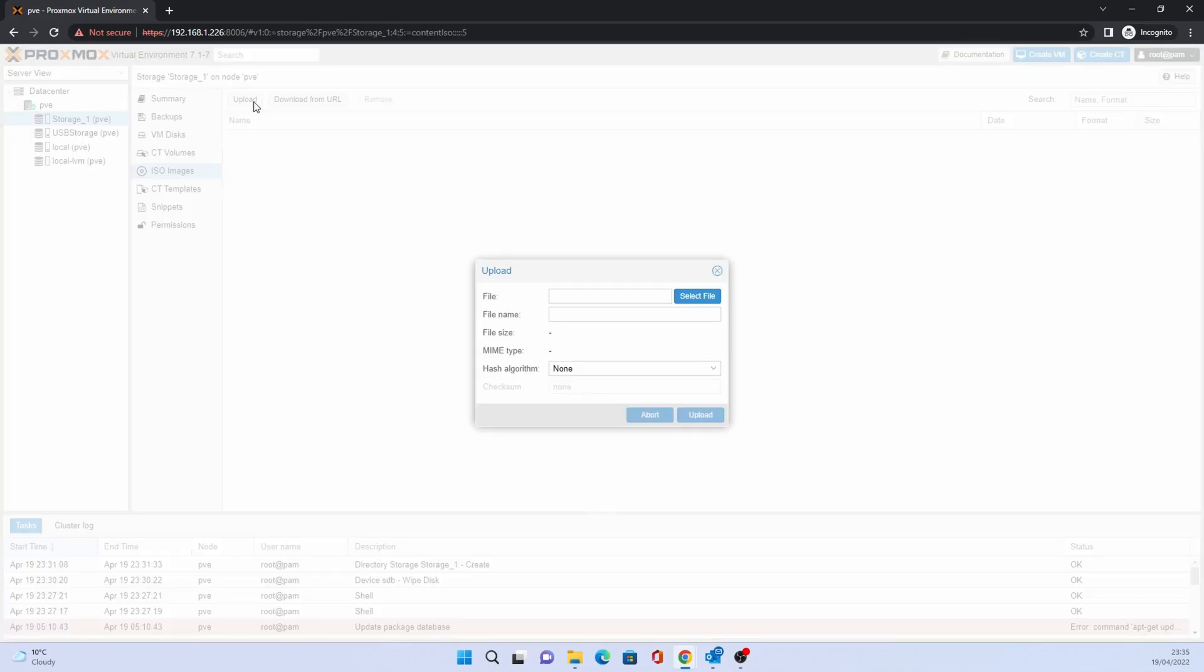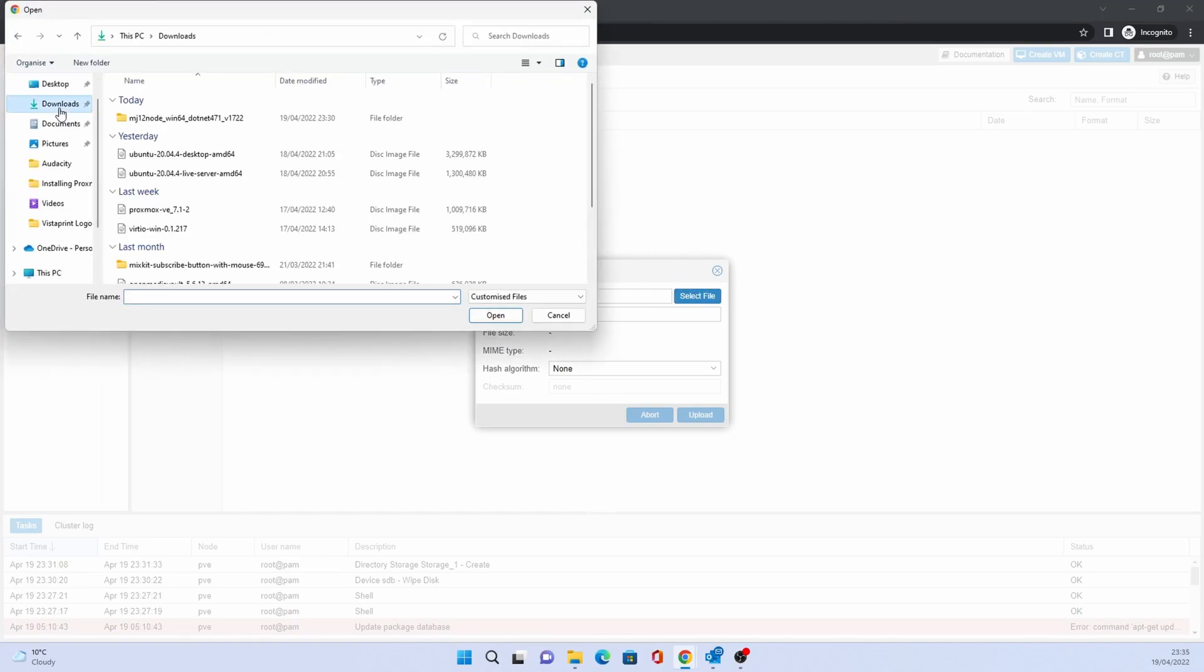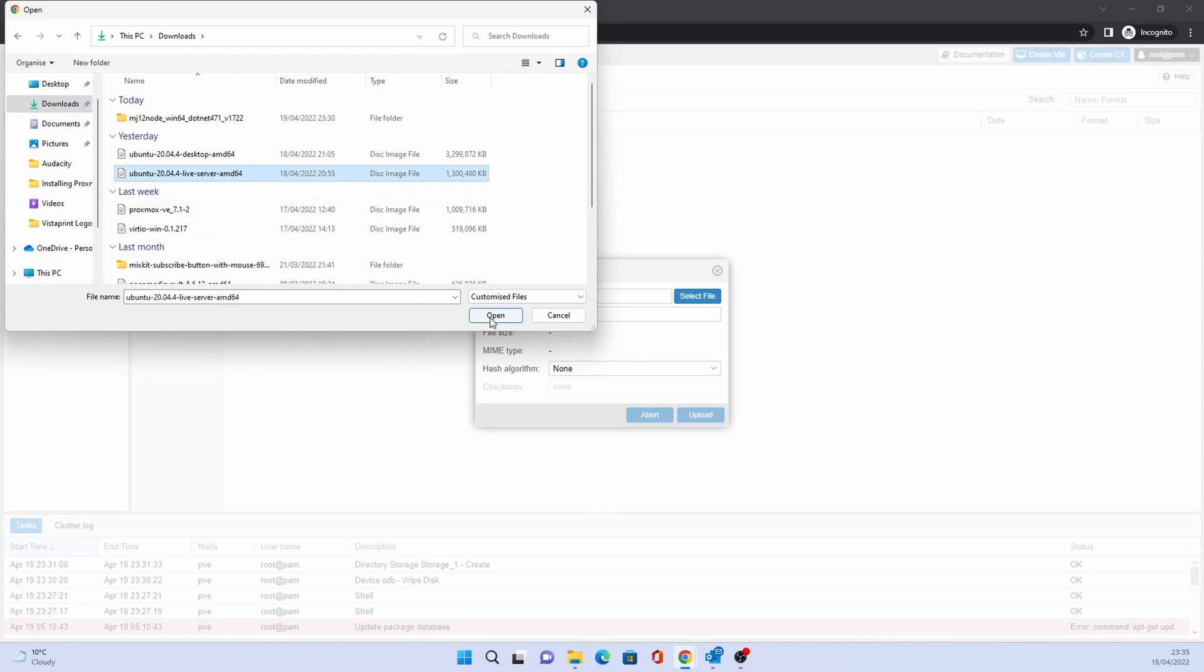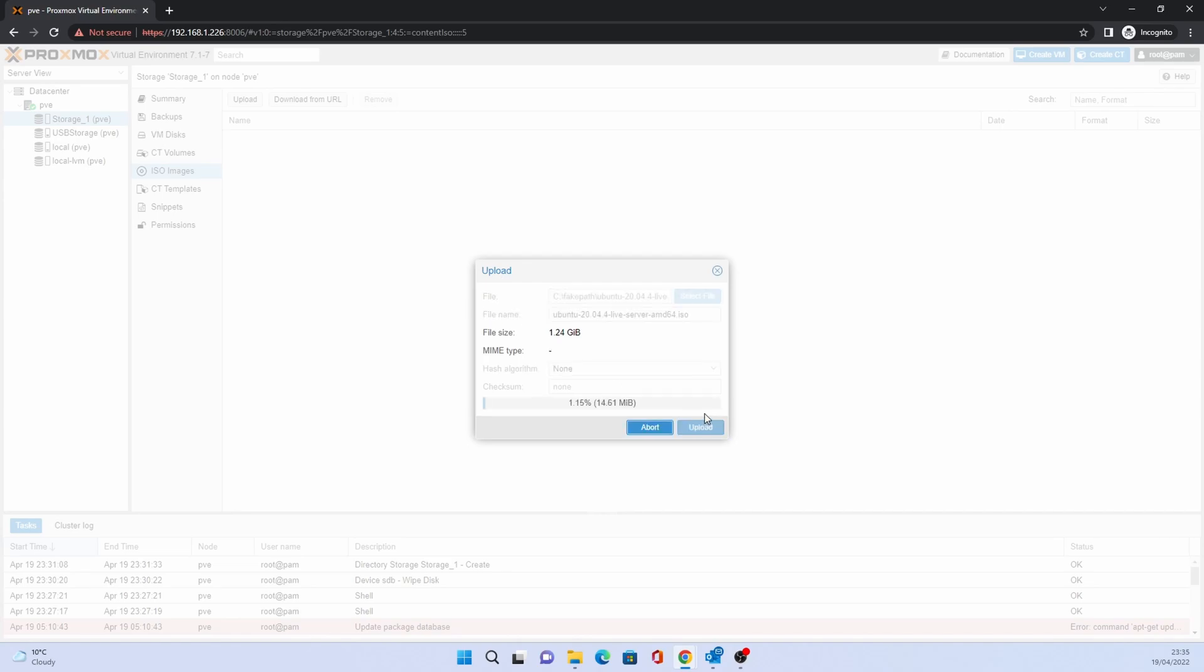Click Upload and look for the ISO that you just downloaded. Select it and click Open. Then click Upload. Depending on your network speed and type of storage, this could take anything up to a minute to upload.